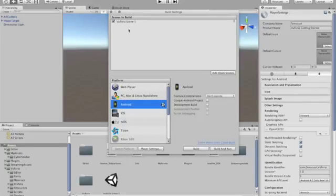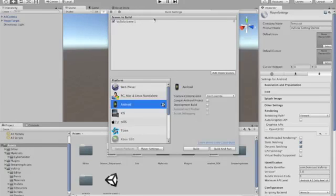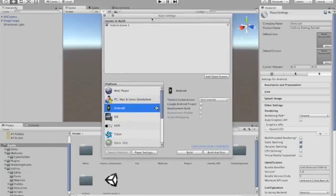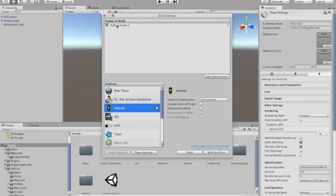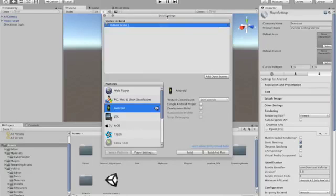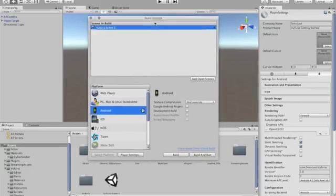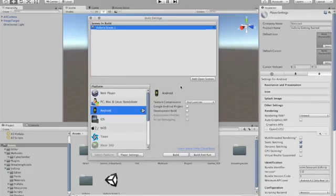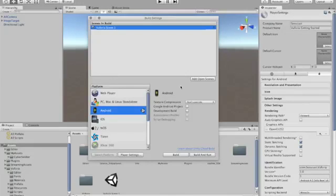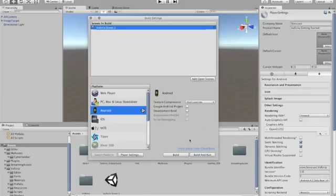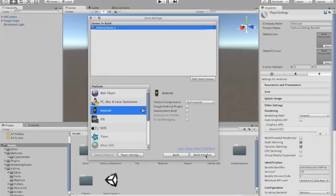And then in the Build Settings you can add any open scenes and it'll pull that in there. So we're looking at Vuforia Scene 1. So I have connected my Android device which has debugging mode set up on it via USB. So that means it should automatically detect it.